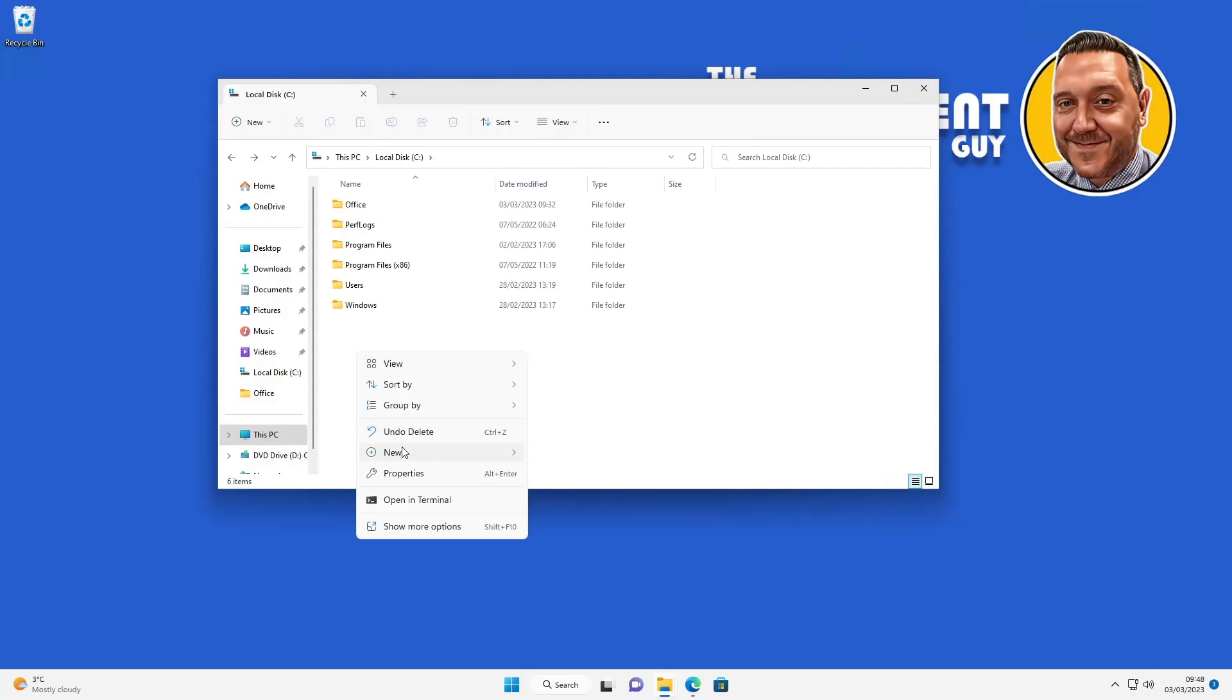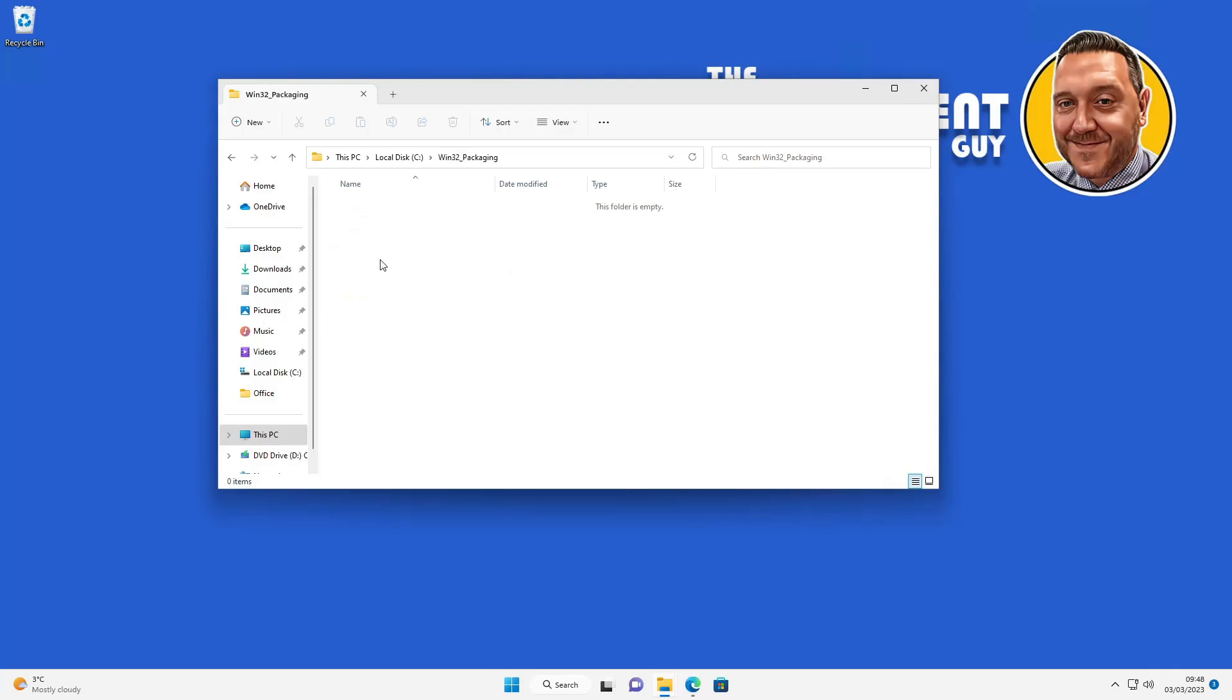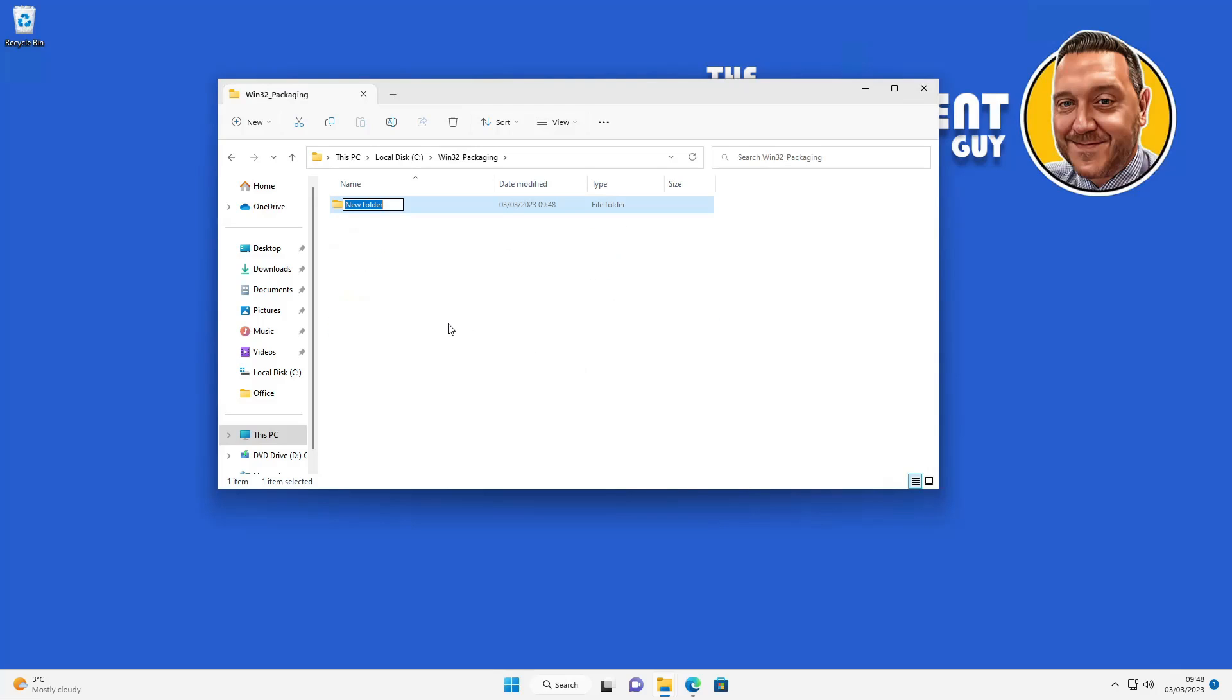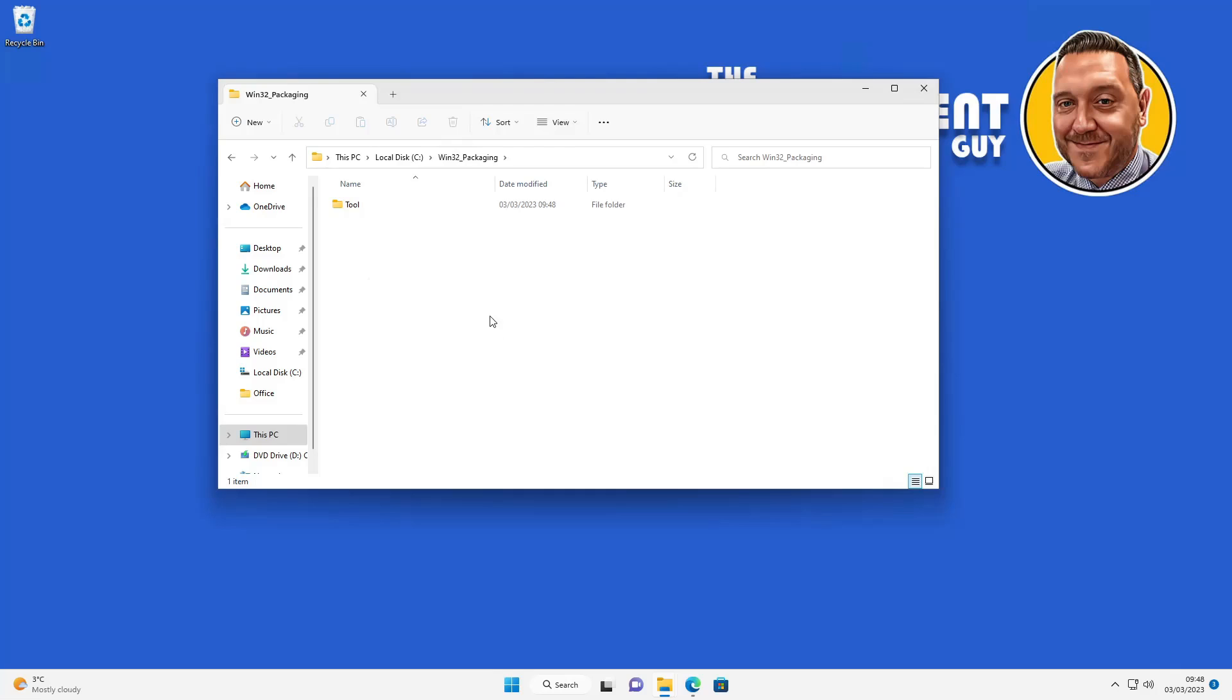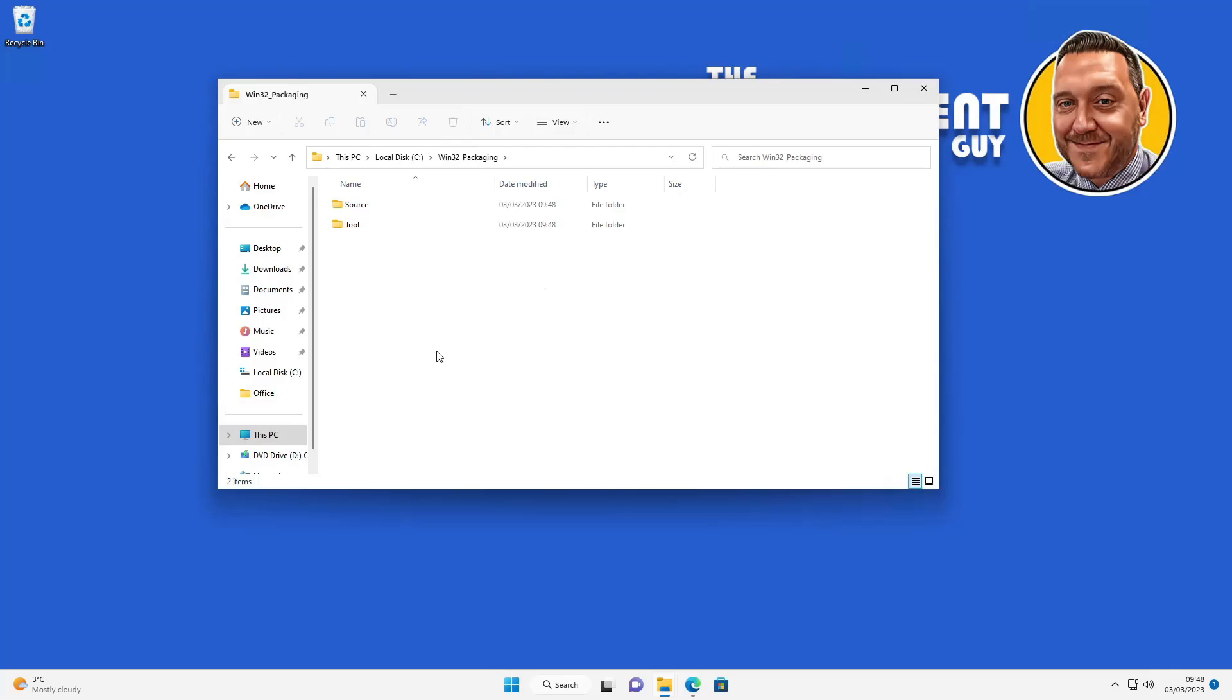OK, so to wrap these files into a Win32 app, I'm going to show you what I do. I'm going to create a new folder in the root of the C drive which I'm going to call Win32_packaging. In here I'm going to create three new folders. The first one is the tool - this is where I'm going to download the Win32 utility. The next is going to be a source folder - this is where I'm going to put the install files. The next is going to be an output folder - this is where the Win32 file will eventually go.